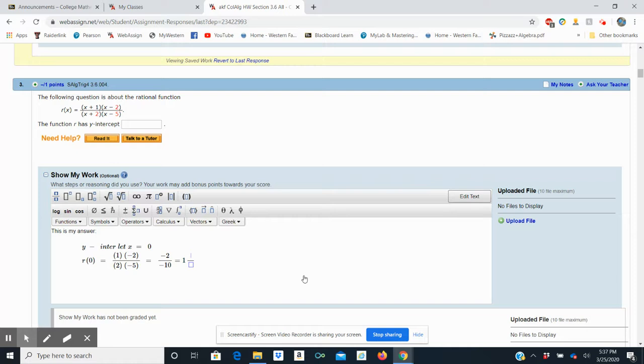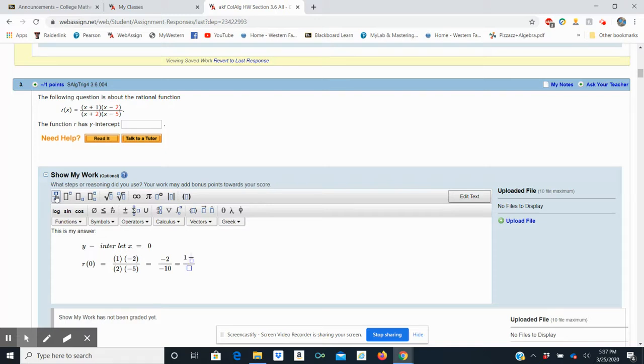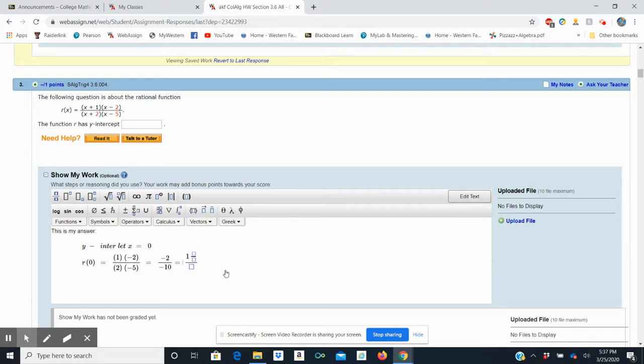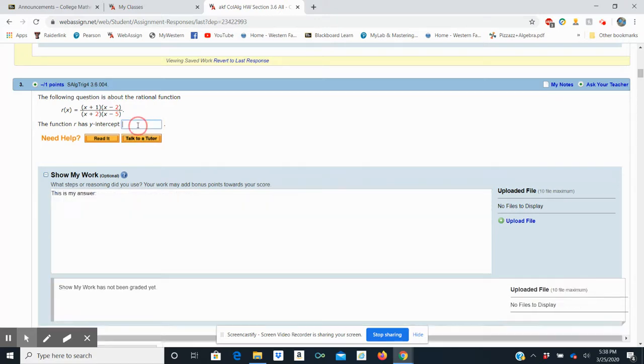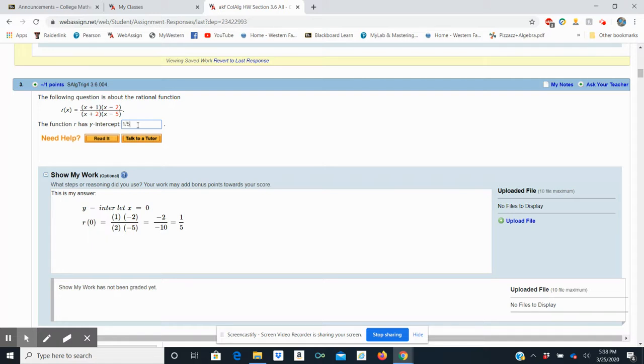I can't do that, can I? Here we go, back to the fraction button. All right, I see how that's working. That's being difficult for me. There we go, 1 fifth. And that's it, I've shown my work. I can now type in that the function r has a y-intercept of 1 fifth.